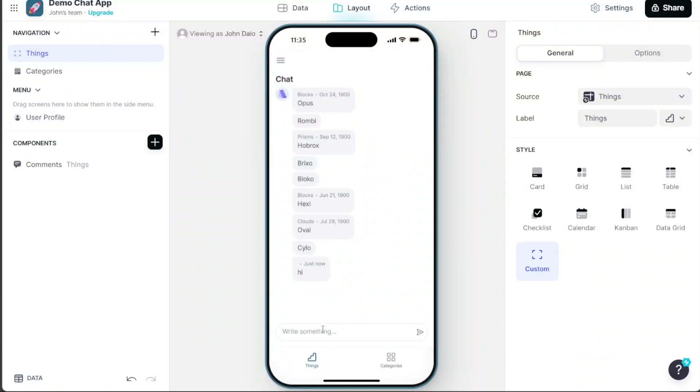Hi guys, this is Speak About Digital, and in this video, I'll show you a simple way on how to build an app with chat functionality.